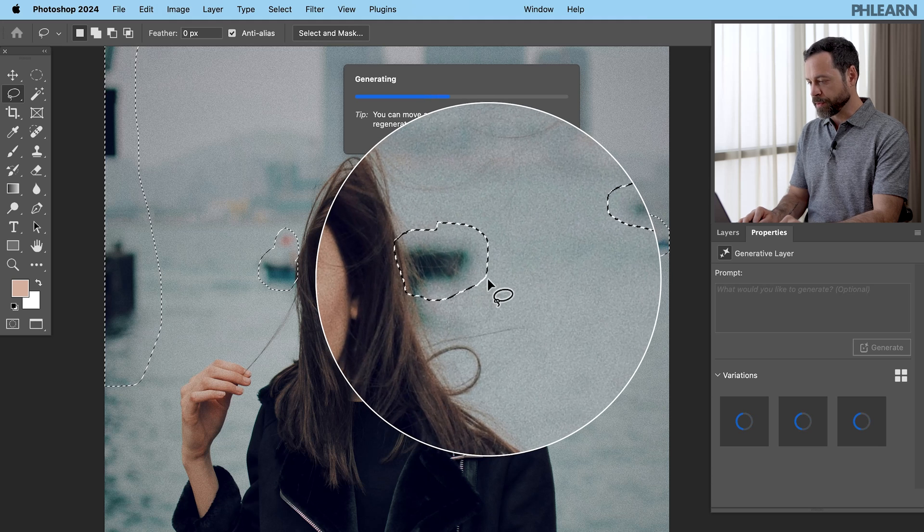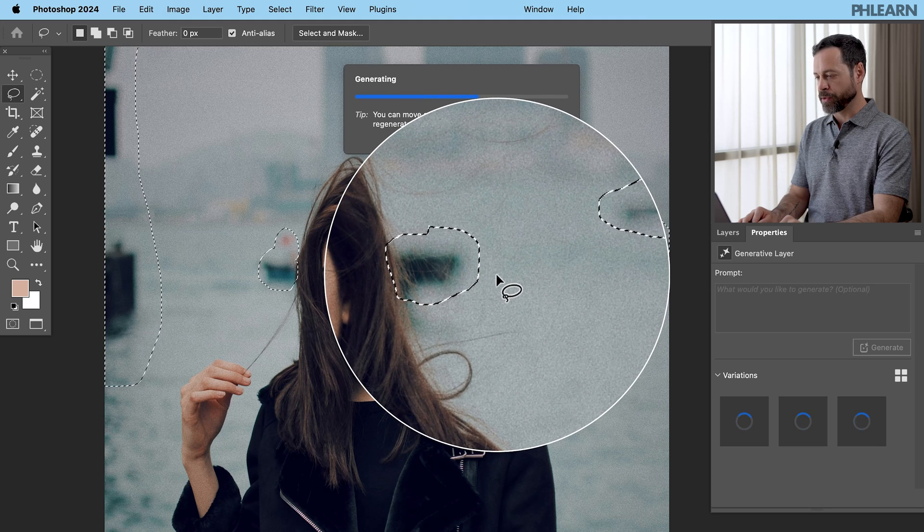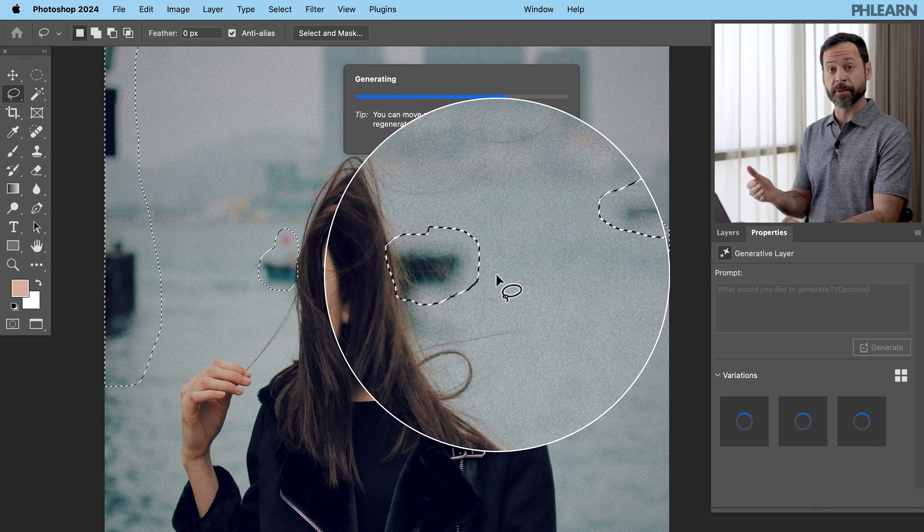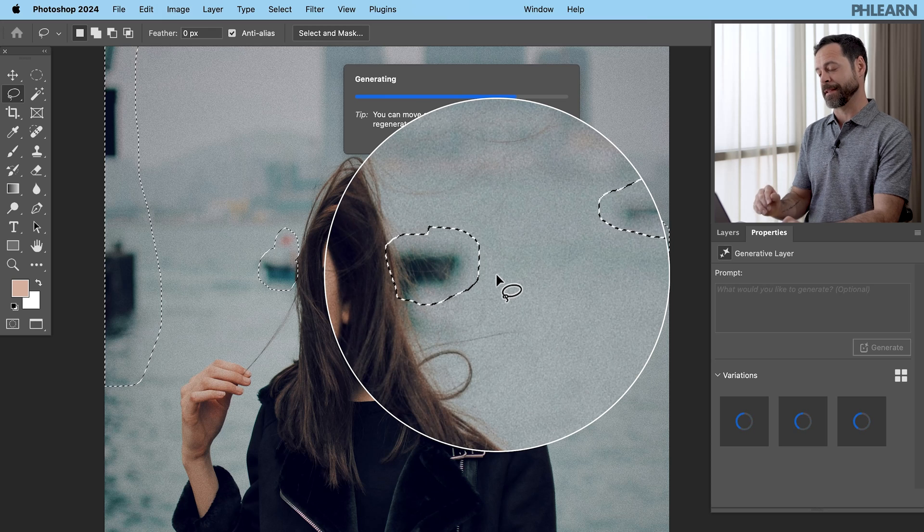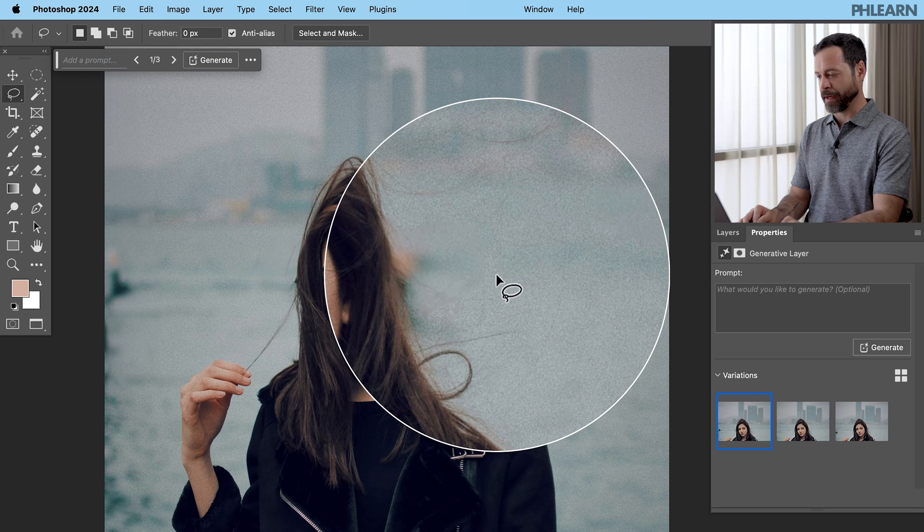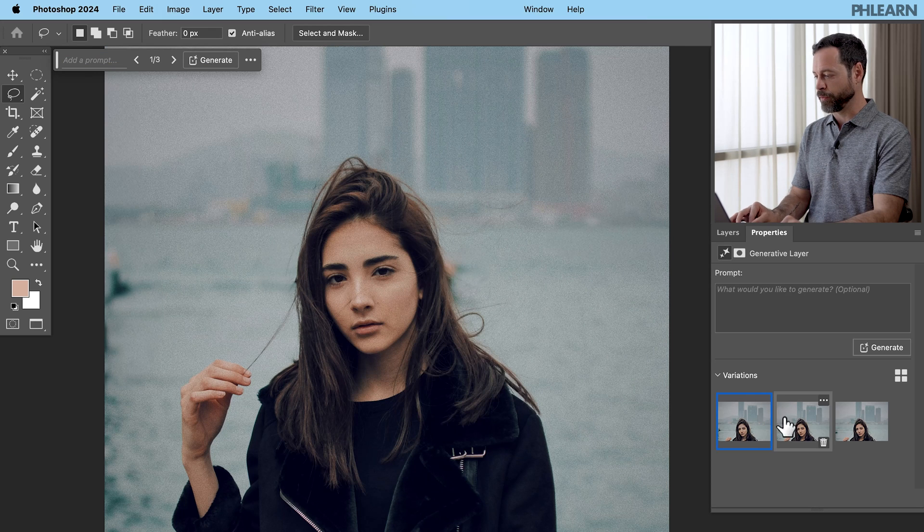Now we notice we have some grain in the original photo. The nice thing about this AI is this grain as well. Really, really nice effect. There we go. And completely removed.